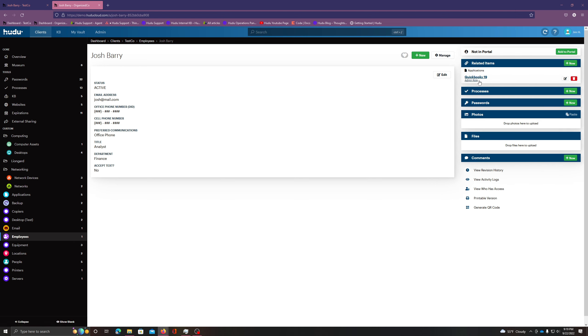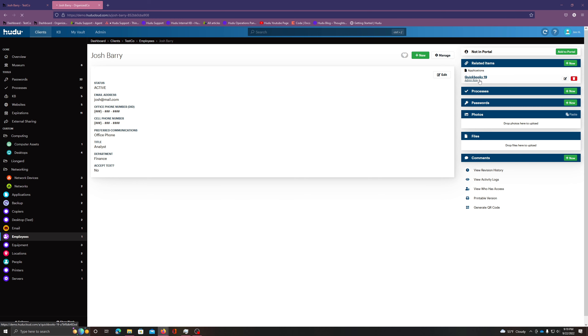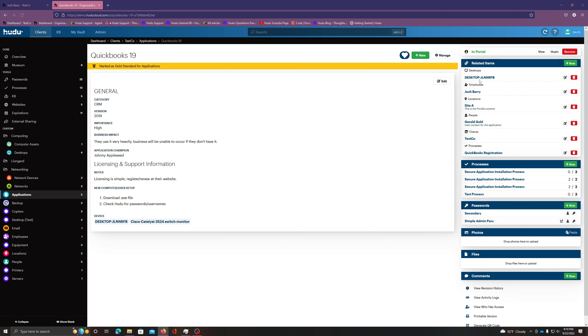I can select QuickBooks, and here we are within that asset. And you'll also notice that we have Josh Berry back on the side. When creating a relationship within Hoodoo, it automatically creates a two-way connection. So by connecting Josh Berry, I also connect QuickBooks back and forth without needing to do it twice.